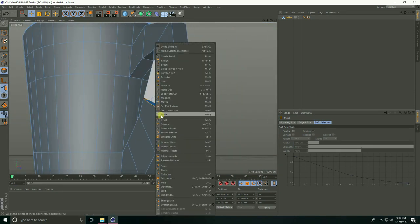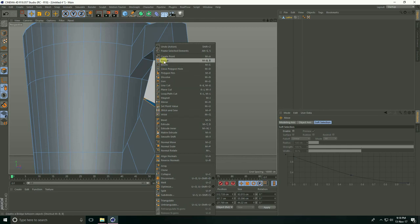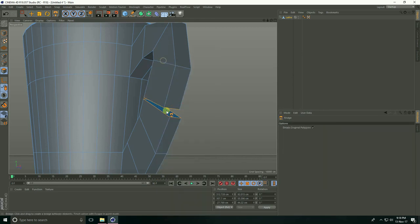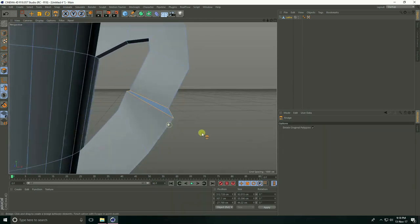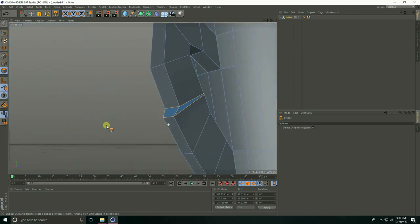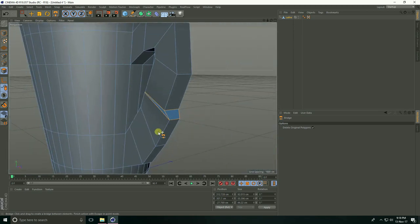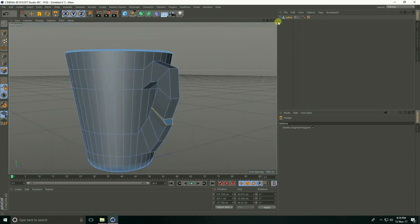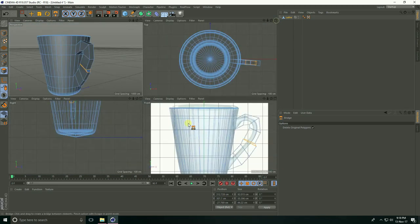Right-click, take Bridge, and connect each other. Okay, go to the front view panel.